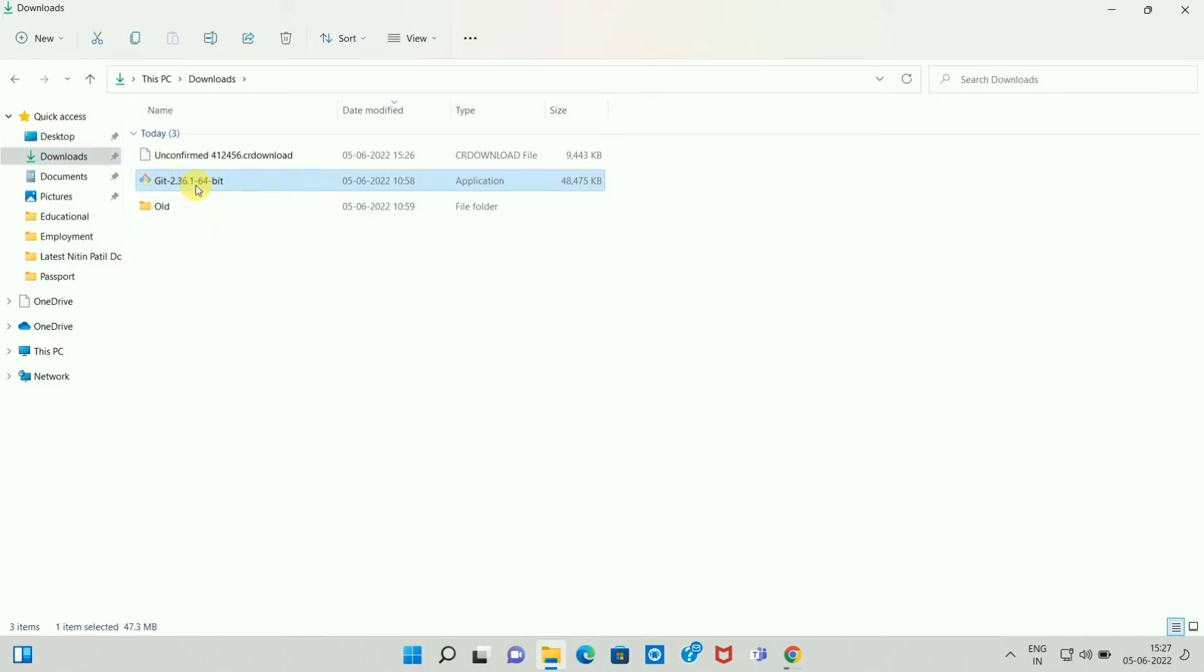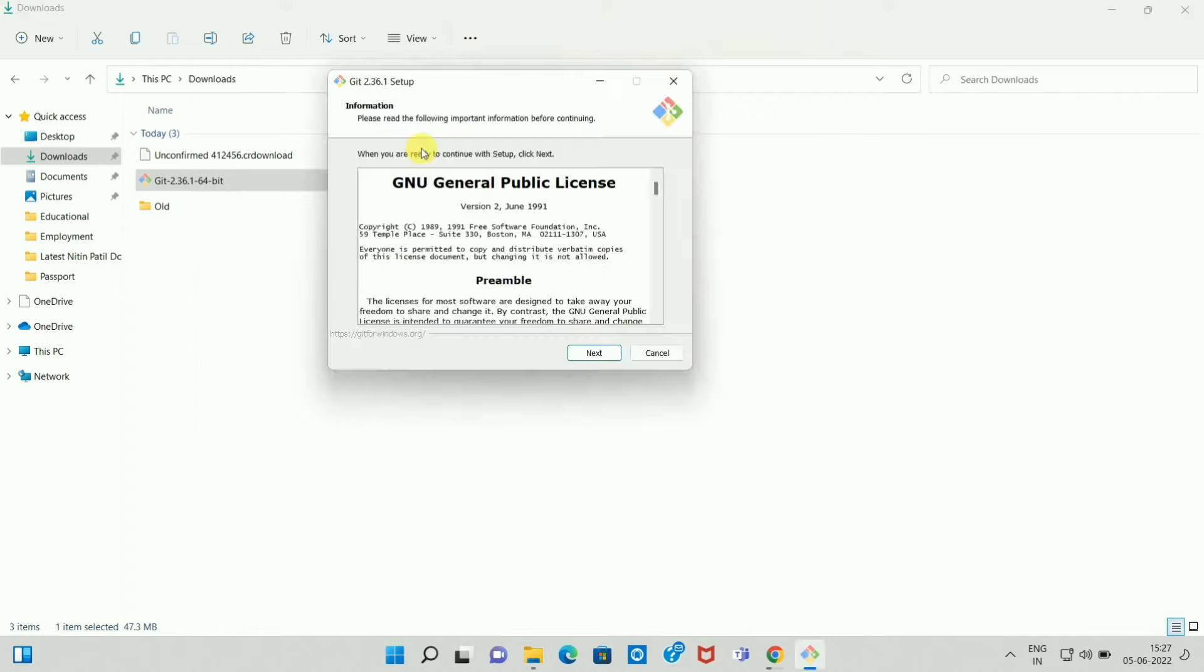Right click on the setup and run it as administrator. Then here you can see the Git setup has been started. So over here click on Next.